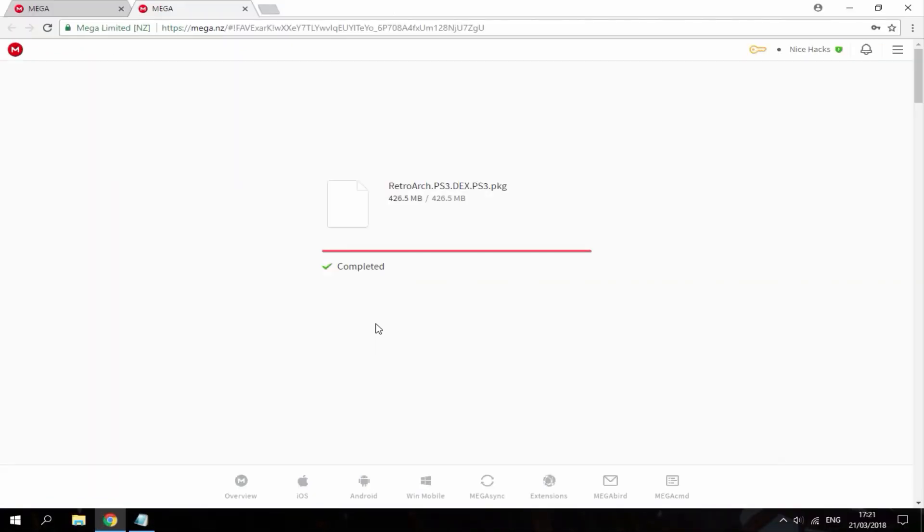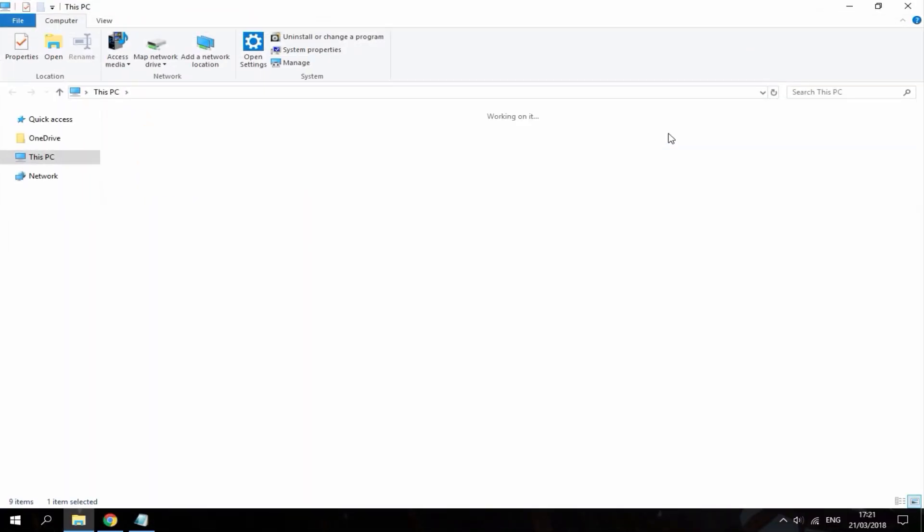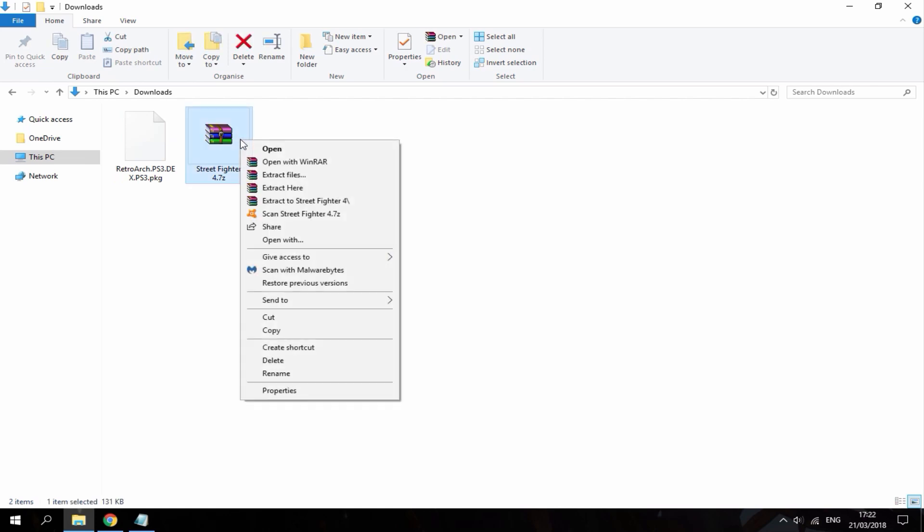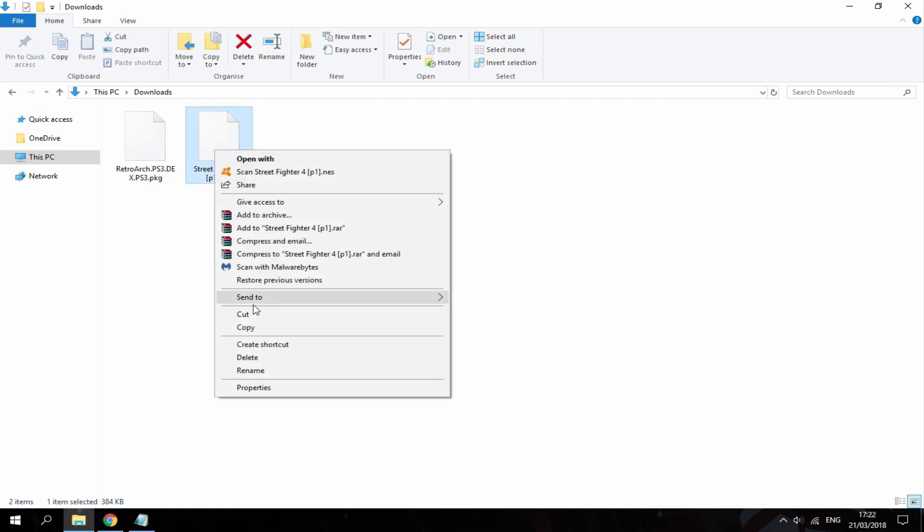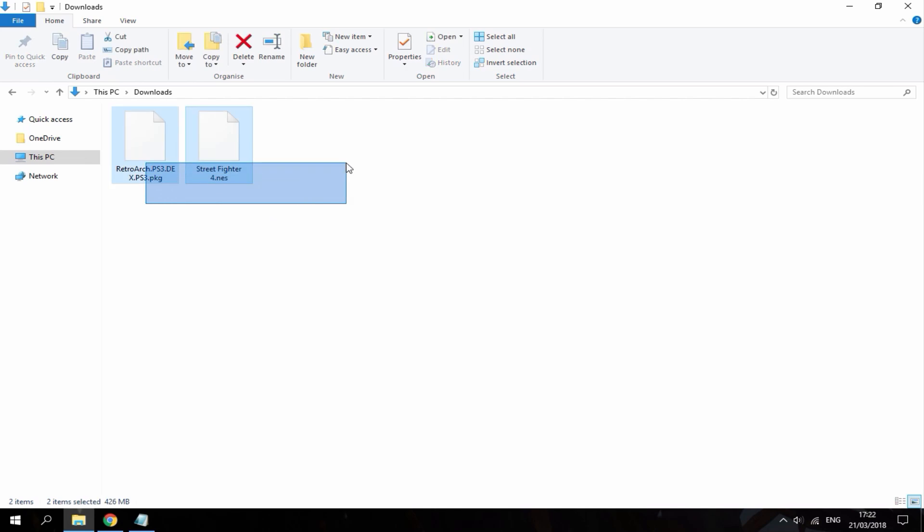Right guys, so once the downloads are complete, just head over to your downloads folder. As you can see, here is my RetroArch package file and here is my Street Fighter NES game. So what I'm going to do is just right click and do extract here. You can delete the zip file. I'm just going to rename this just to remove that small thing off the end. Now what you want to do is just get a USB and just connect it to your PC so you can copy these files across and then copy them onto your PlayStation 3.